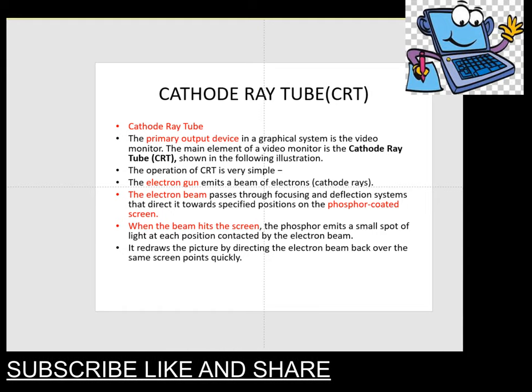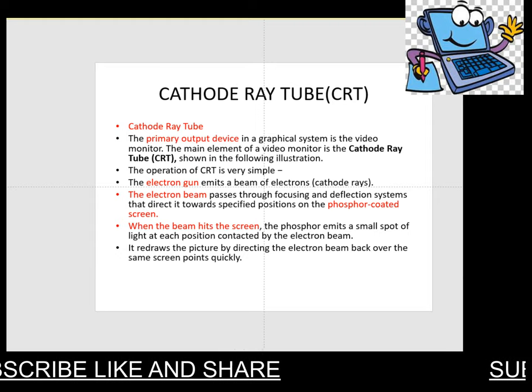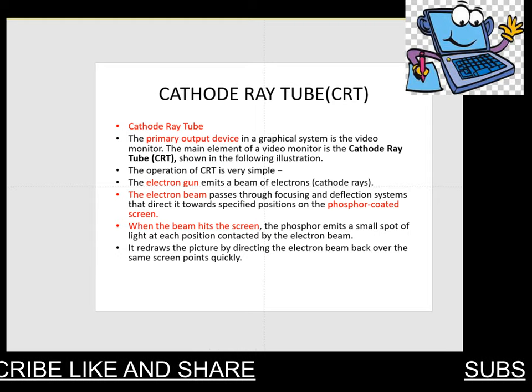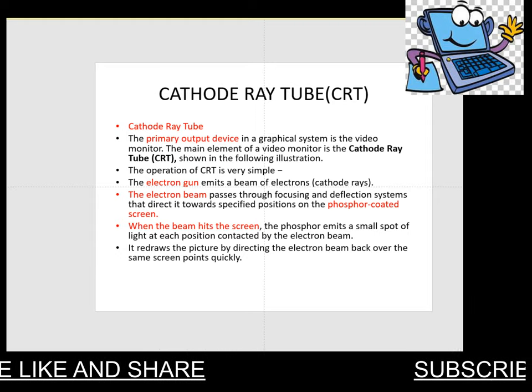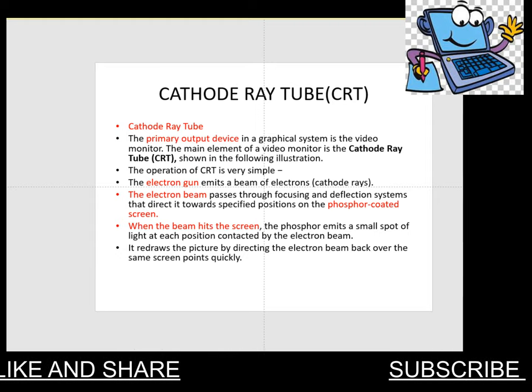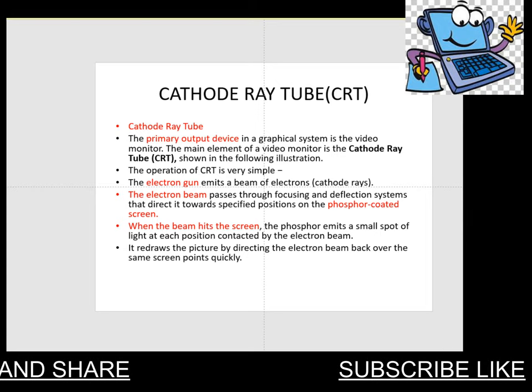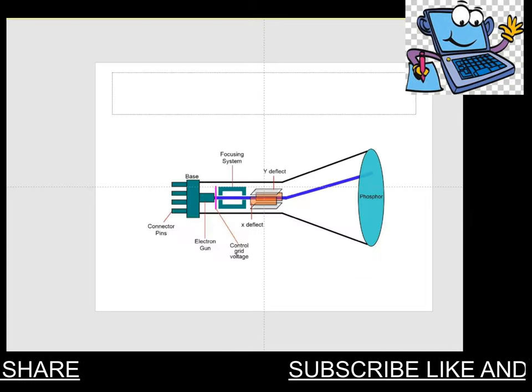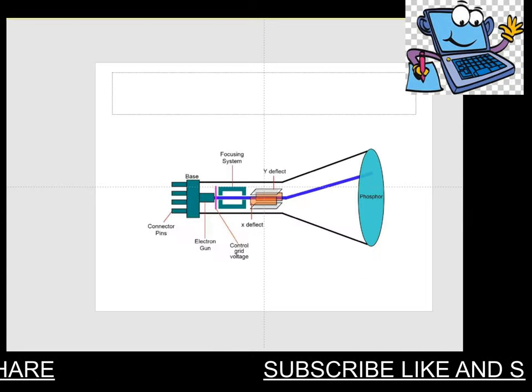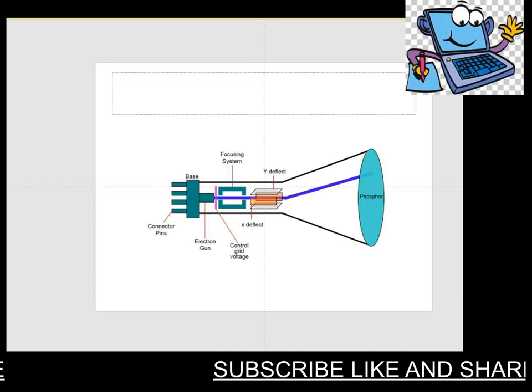Now we have to use the basic conceptual terms that are used in a cathode ray tube. First of all, it is categorized into different sections, and one by one we can explain them. First of all, look at the diagram.